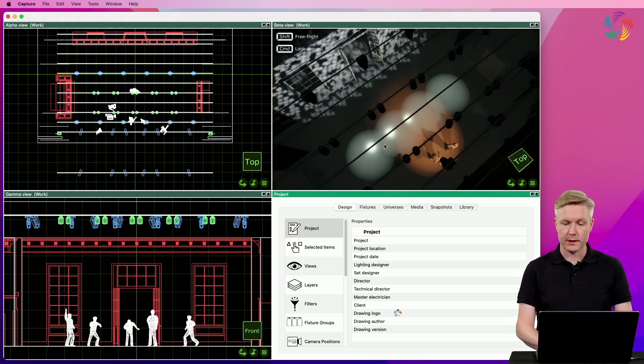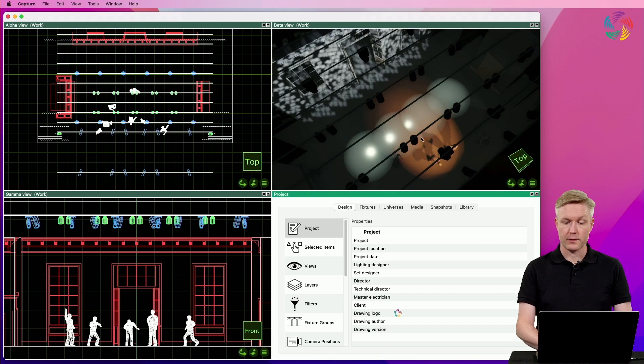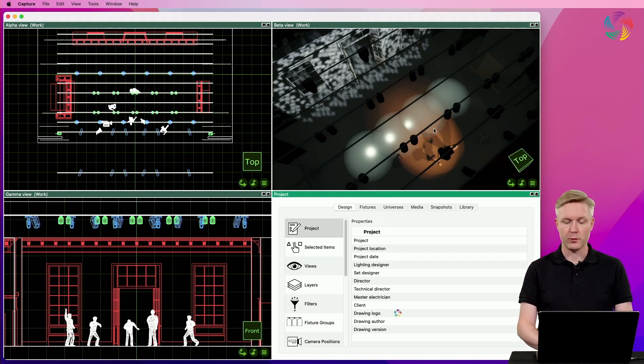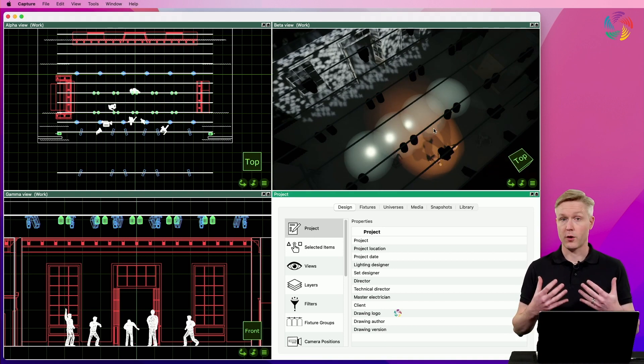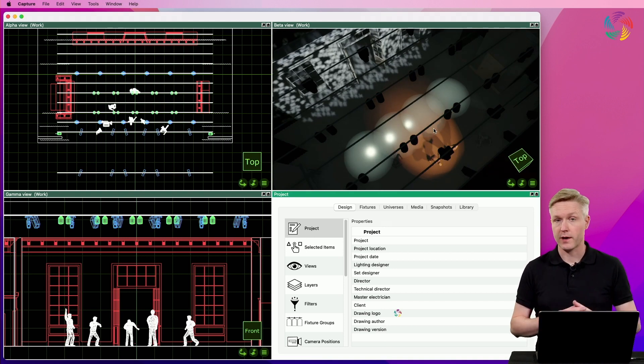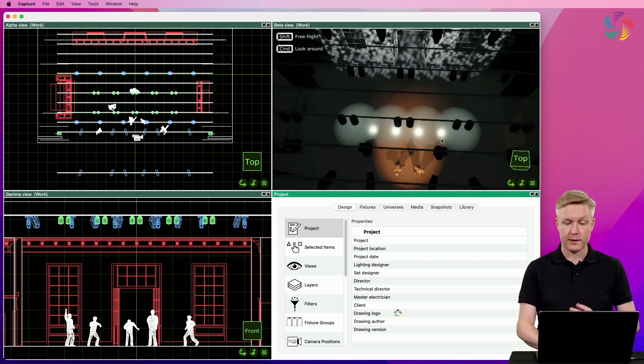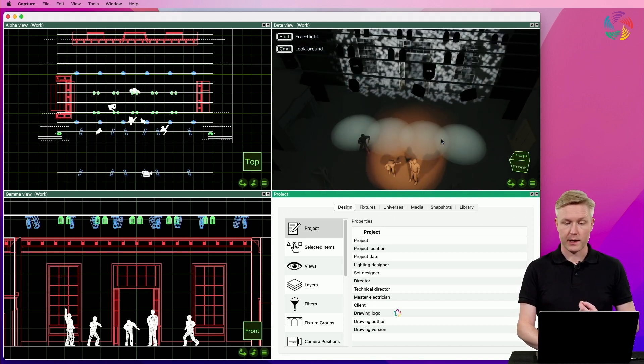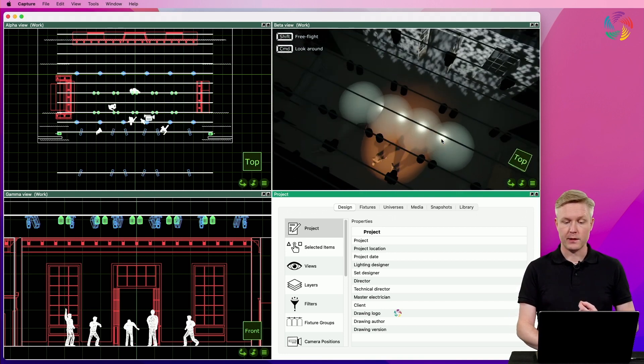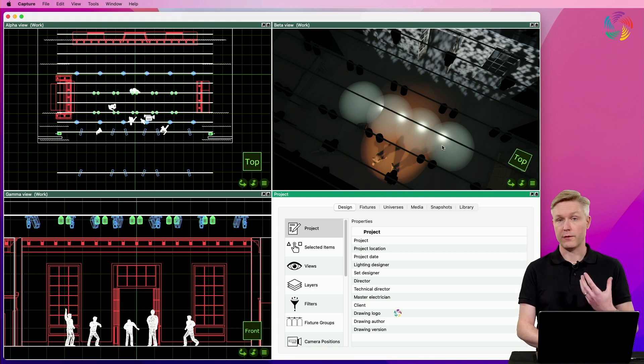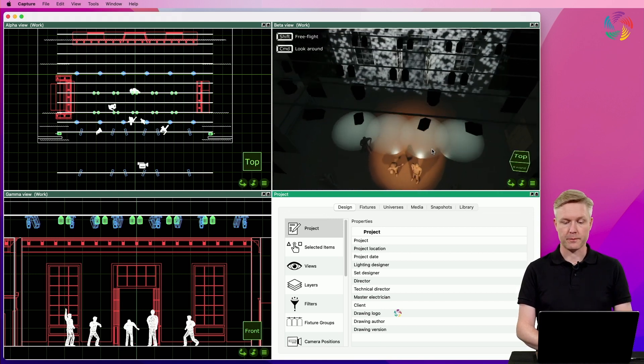In this design, the stage floor has been very smooth or has a low roughness value set in the material. As a result of that, we can see the fixtures basically reflecting in the floor.